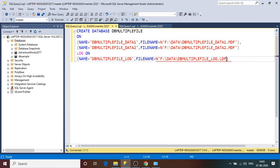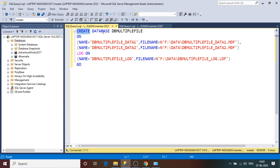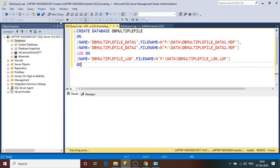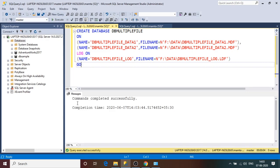I've fixed a syntax error with a single quote. In summary, I'm creating one database named 'DB_Multiple_File' with two MDF files — logical names 'data1' and 'data2', physical files 'data1.mdf' and 'data2.mdf' in the F drive data directory — and one LDF log file. Let me execute and see if we get any errors or succeed.